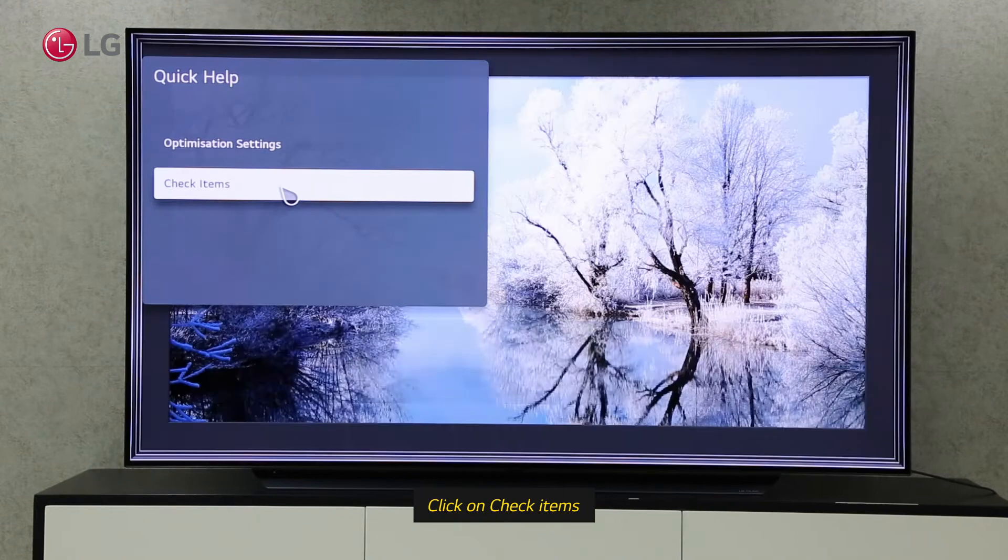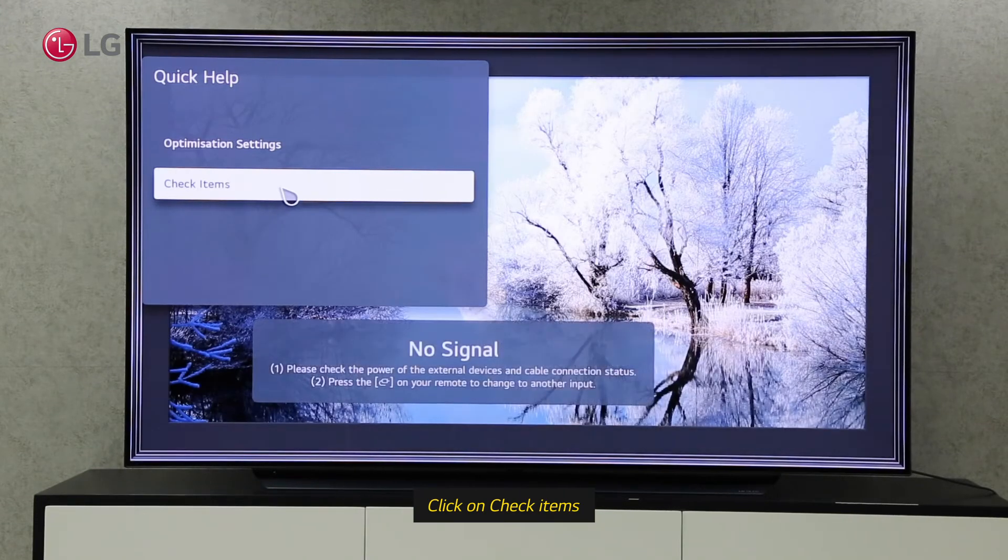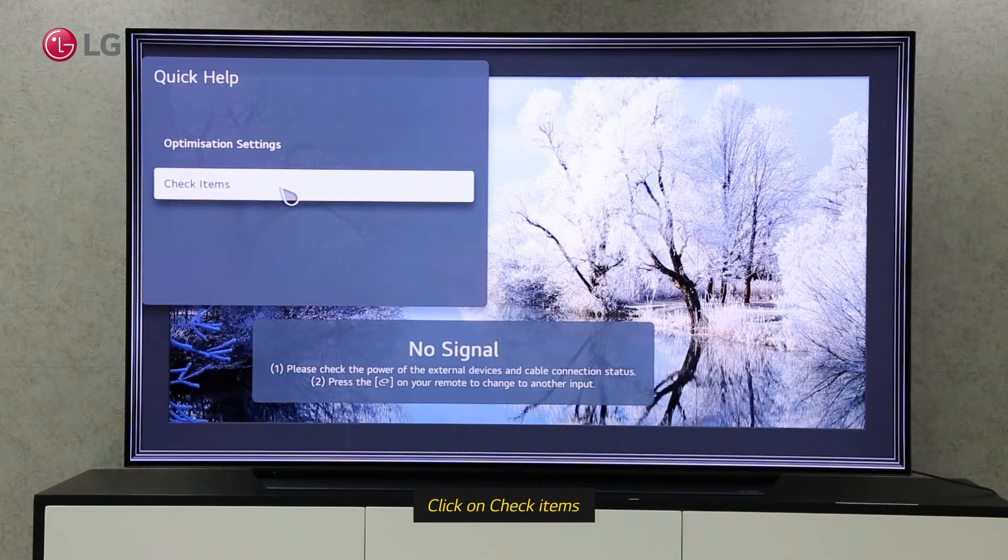Through the check items, we can automatically diagnose our TV and also check the current status of the TV hardware.